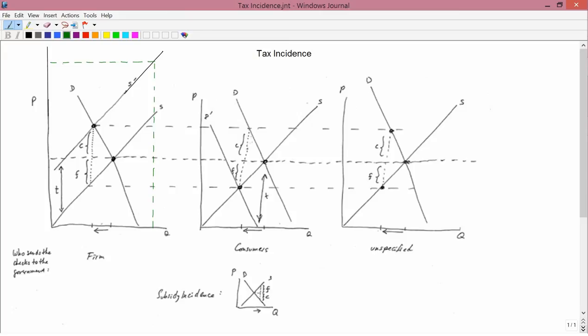The demand curve shifts down by the amount of the tax. The original market equilibrium is here, the new market equilibrium is here. Clearly, the market equilibrium price has fallen. The government imposes a tax on consumers, and the result is that the market equilibrium price falls. That's good news for consumers — the tax imposition is bad news, but the falling market equilibrium price is good news for consumers.